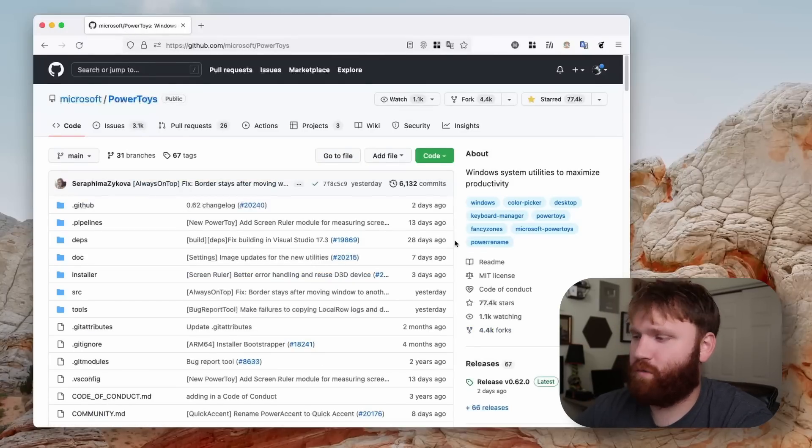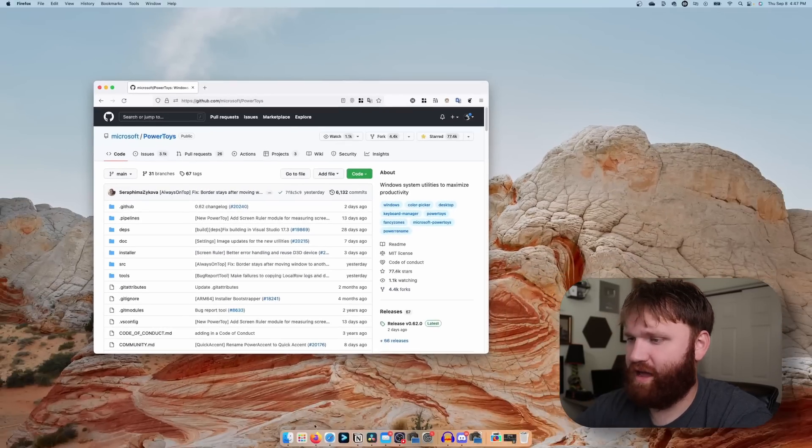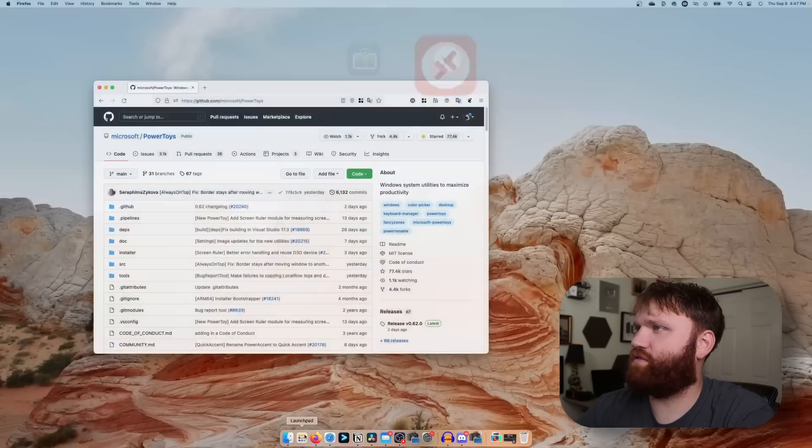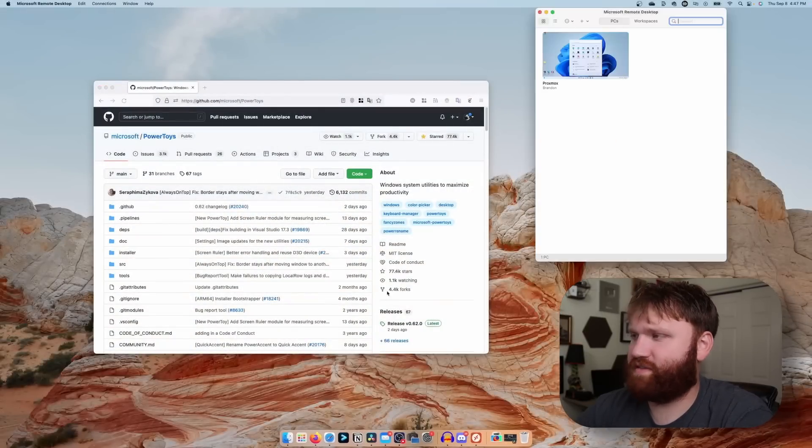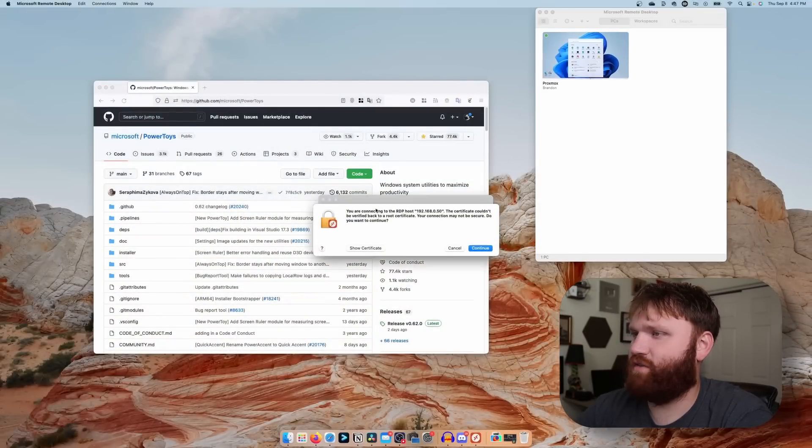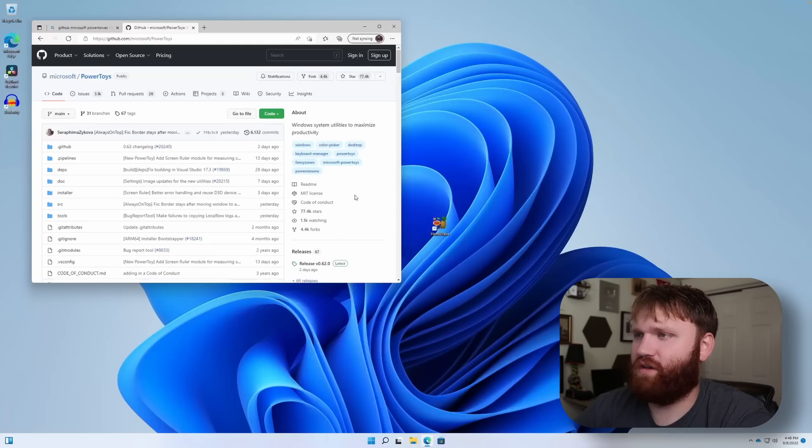So first of all, we're in the wrong operating system. Let's go ahead and open up our Microsoft remote desktop here and dive on into our virtual machine.